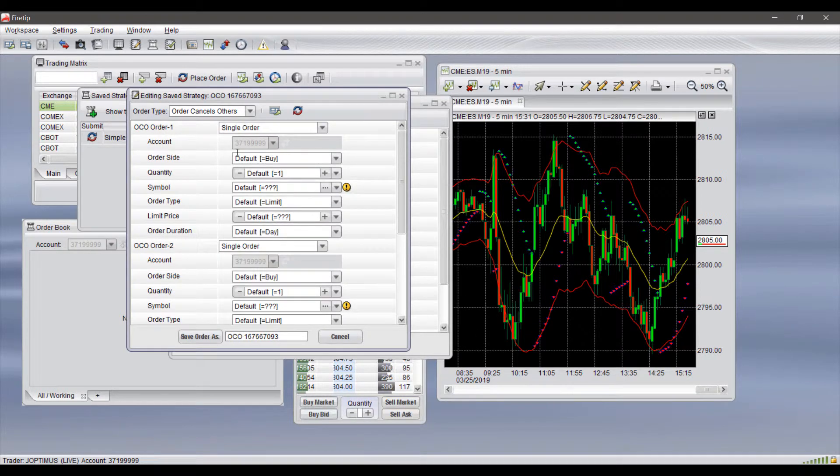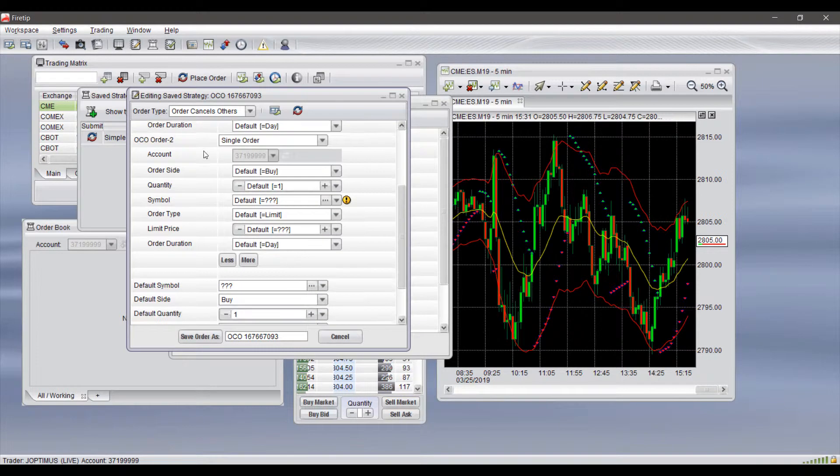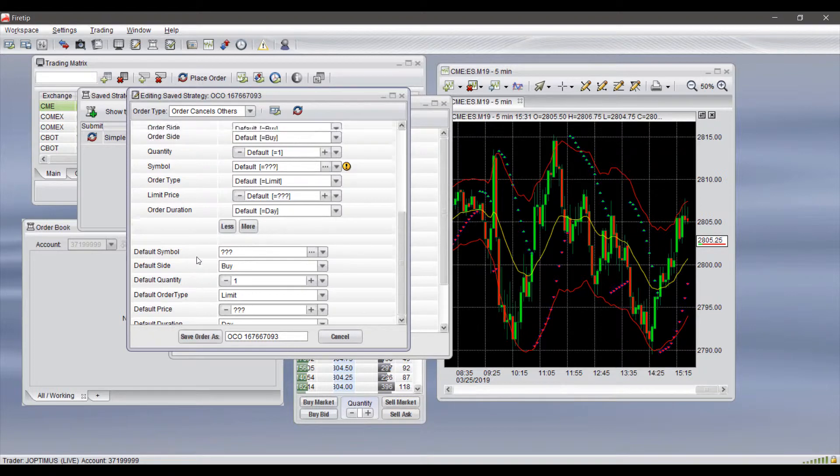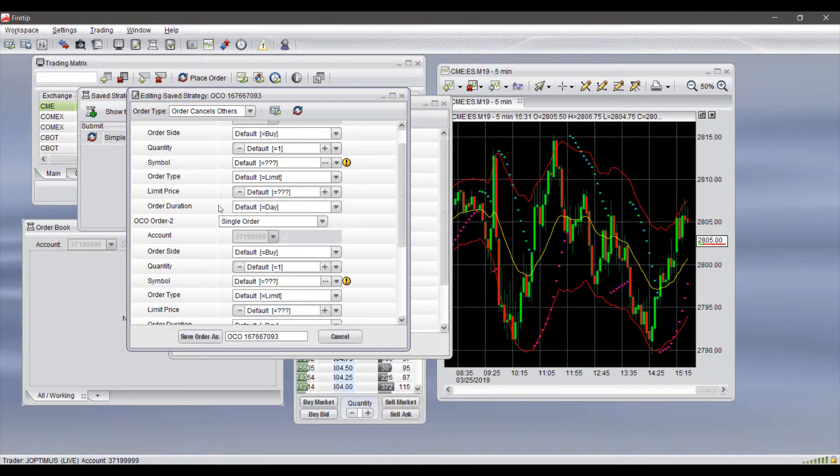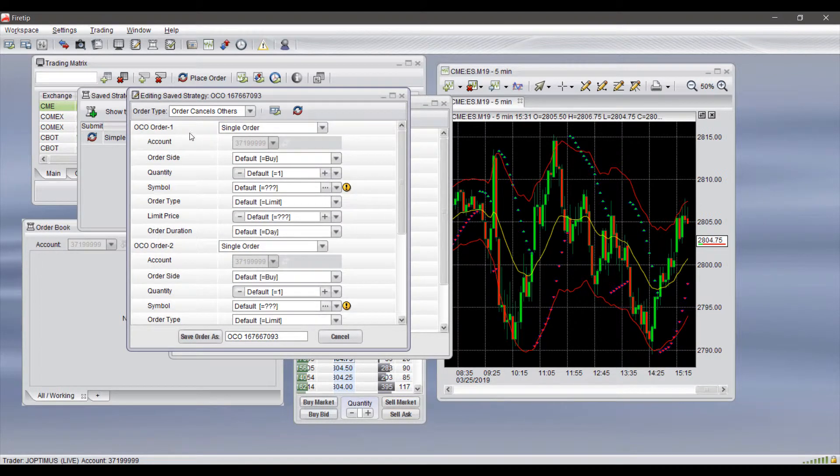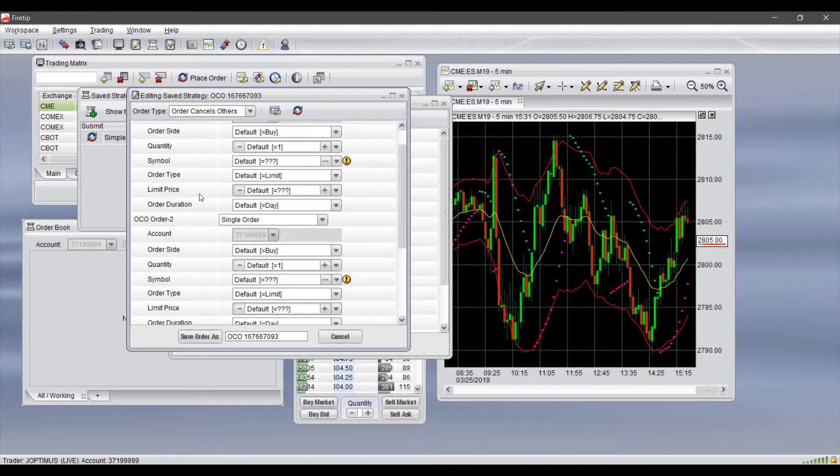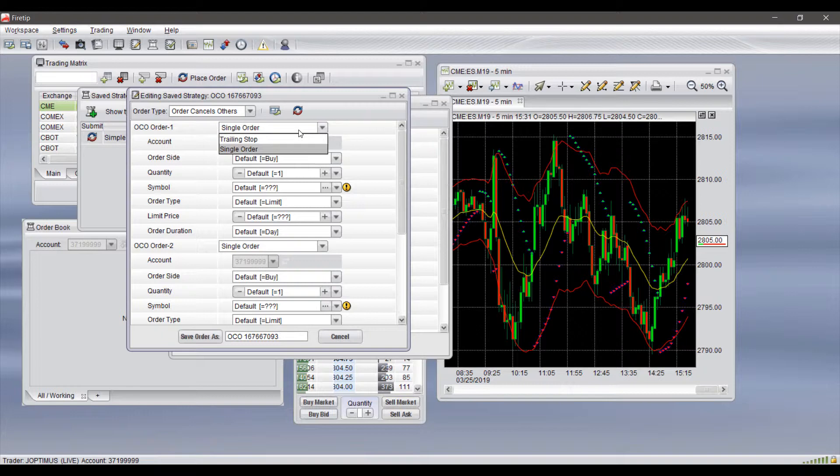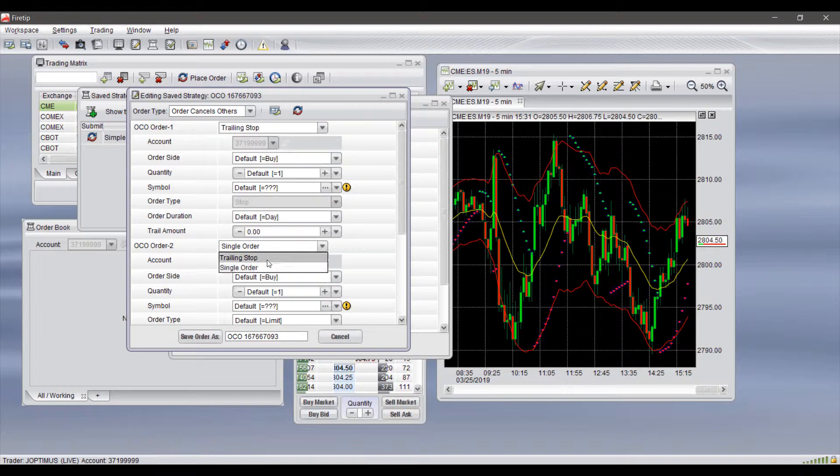To show you what the other ones look like, we have OCOs. This does get a bit more complex because you have the defaults down here as well as the two OCO order sides. As you'll see, they are the typical fields as you would expect, pretty much the same things. But we can get a bit more complex because we can do trailing orders on top of our OCO.